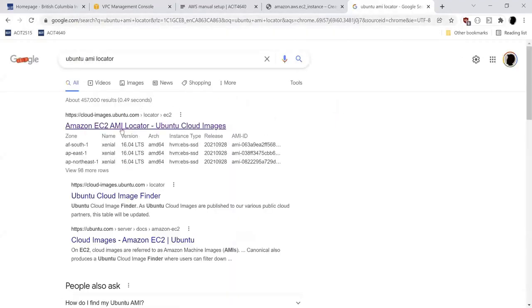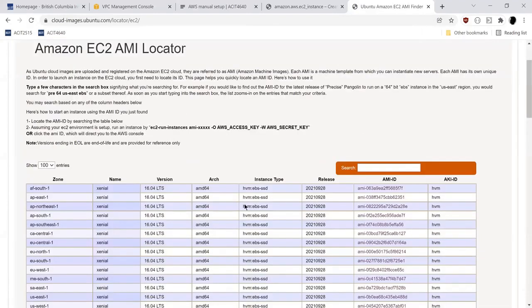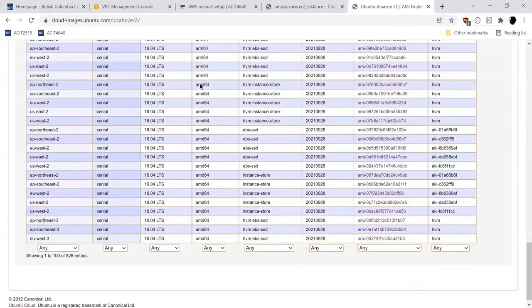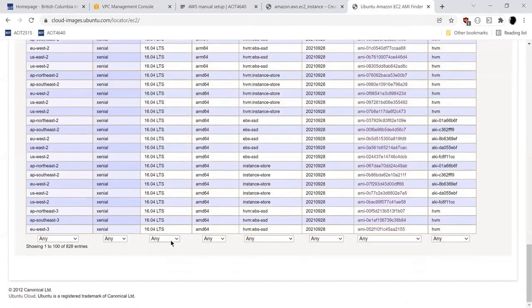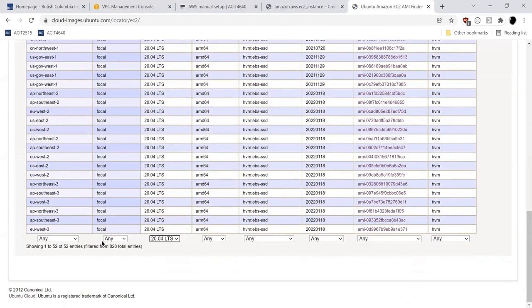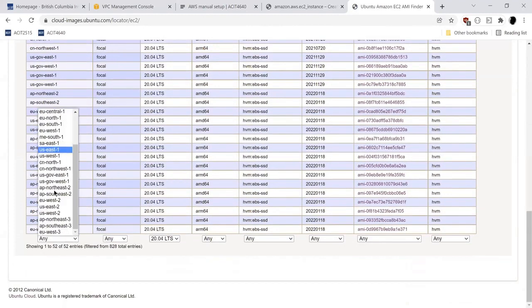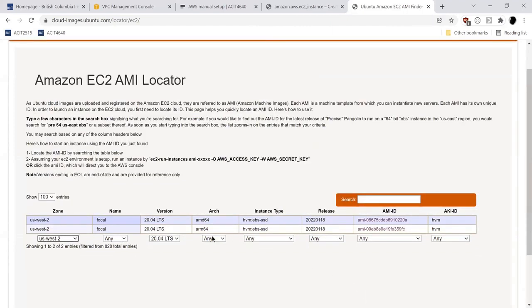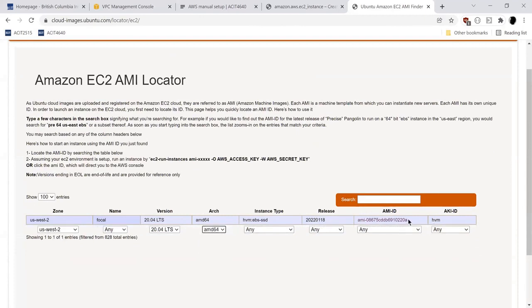On the Ubuntu website, you have a huge list of AMIs for Ubuntu. If you're looking for 20.04 LTS in US West 2, you're looking at AMD64 because we're not running ARM machines. This is the AMI ID that you want to use in your playbook.